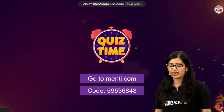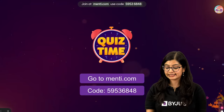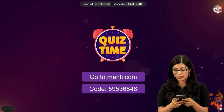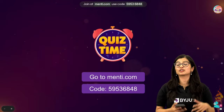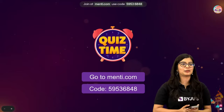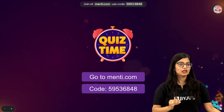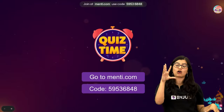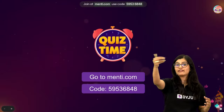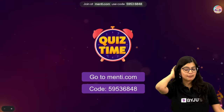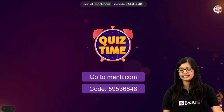Now I will give you the Menti code — go to www.menti.com and type in the code 59536848. These are 10 questions and we'll wrap up in about 15 minutes. In case you have not joined Menti, you can give me your answer in the chat box. These are mainly NCERT questions, so I have clubbed your NCERT solutions with this to make it easy.